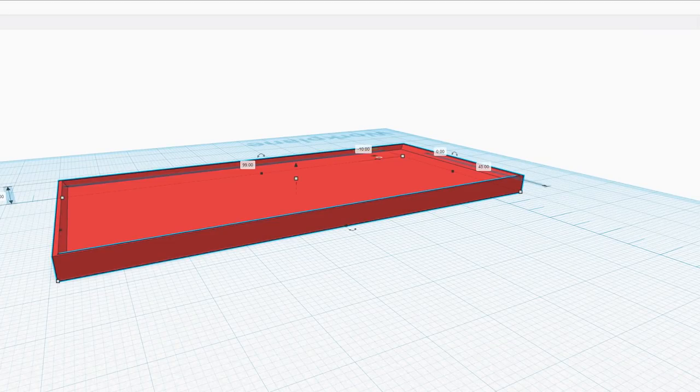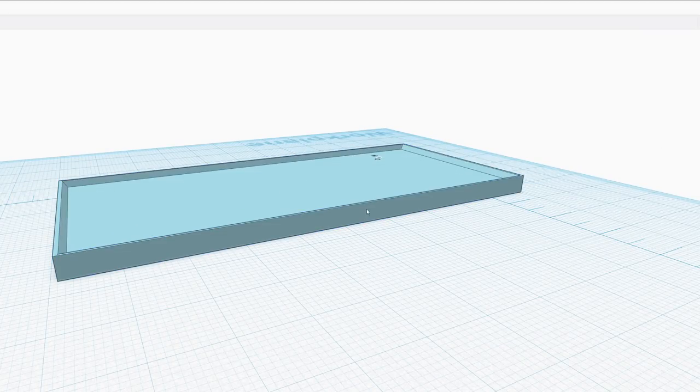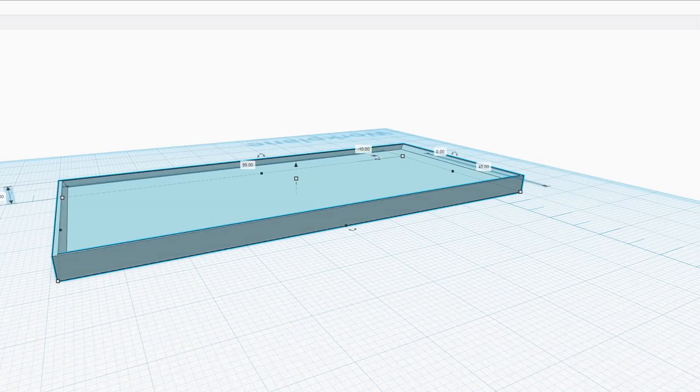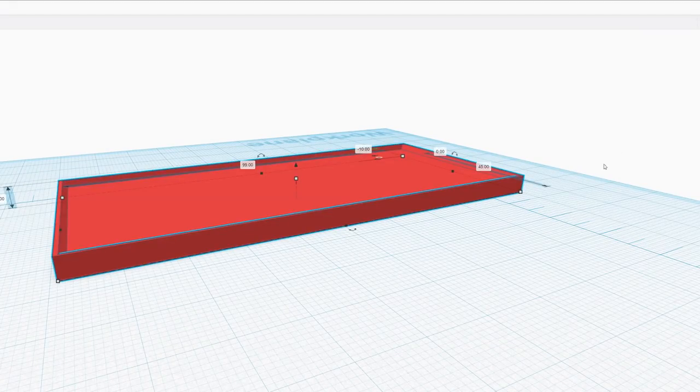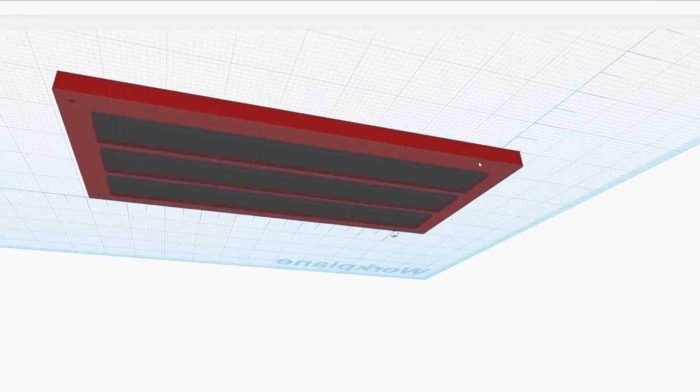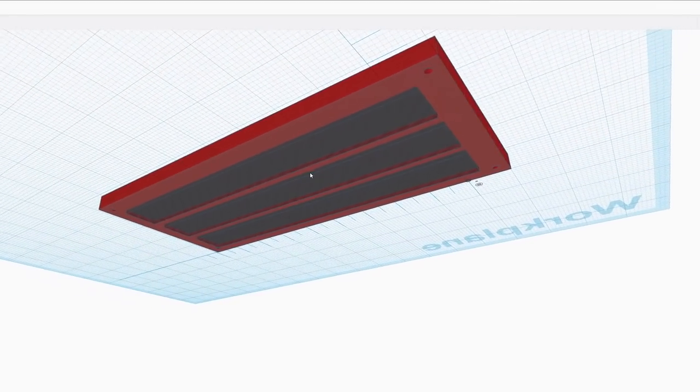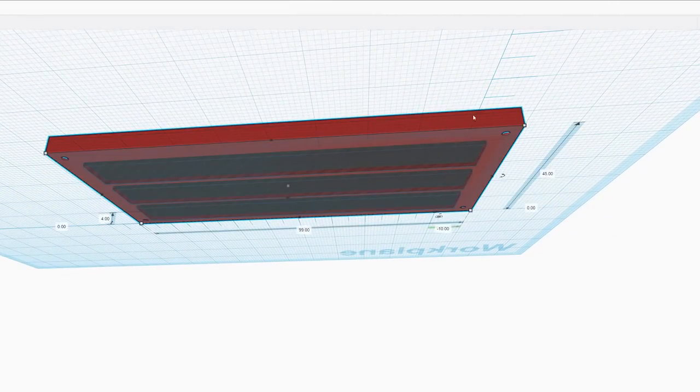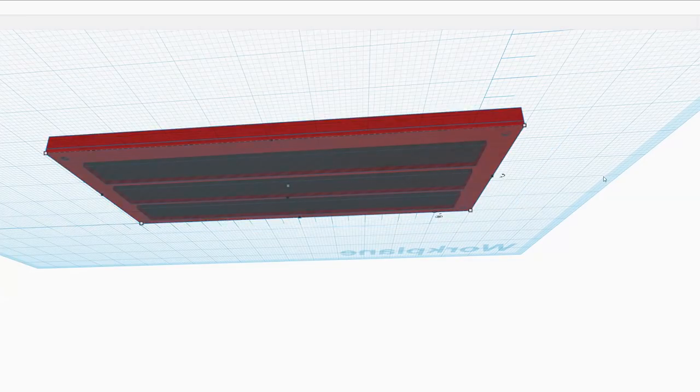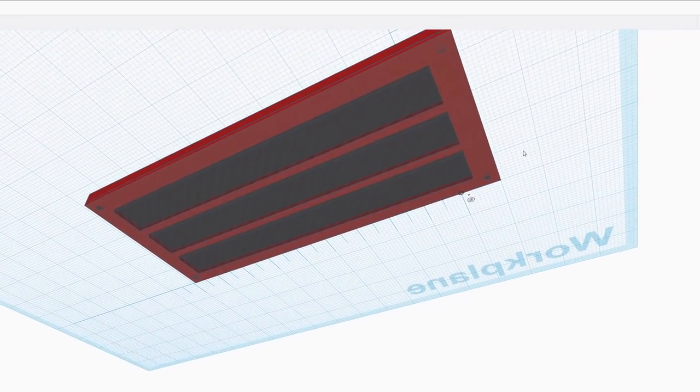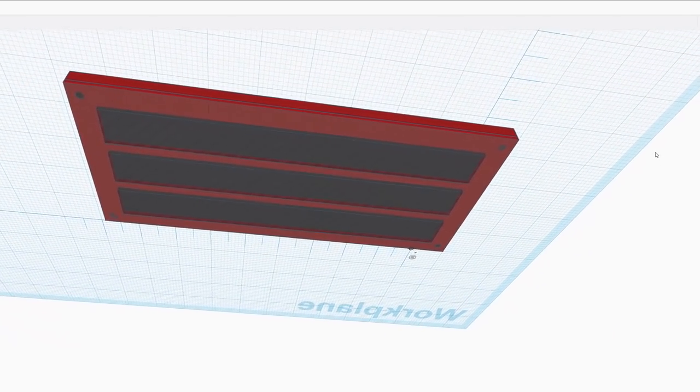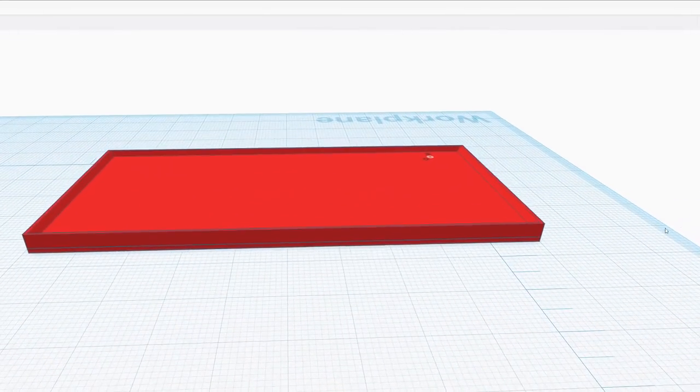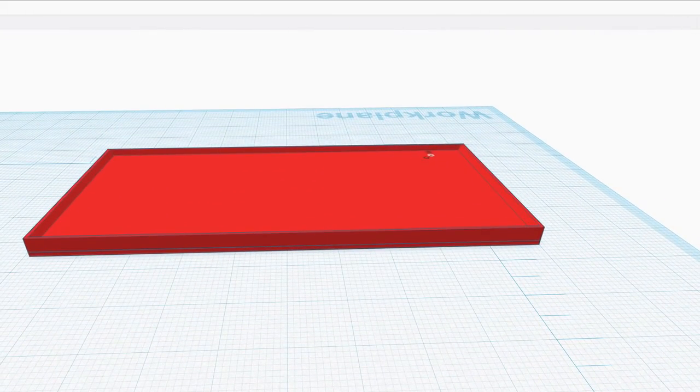I'm not going to be showing the modeling procedure for every single different model because it's the exact same thing over and over again. All right let's head over to the printer for some time-lapse footage. I'm not going to do every single one but just a few of the more important ones.